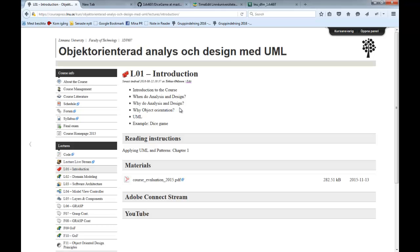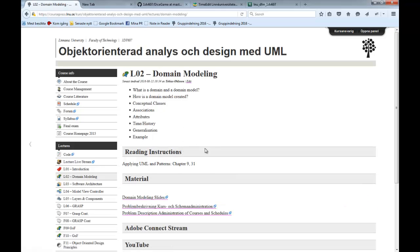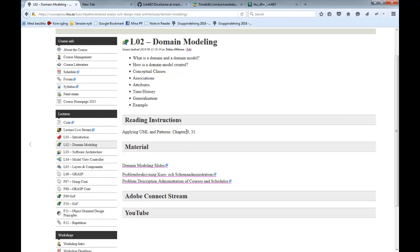Today we have the introduction right now. We will talk a little bit about analysis and design, and we will make the dice game example. This is basically chapter one from the course literature. You also have extra materials there, including the course evaluation for 2015 — not many students answered it, about 35%. So after the course there will be a course evaluation mailed to you — please fill it in.